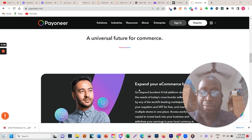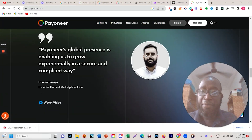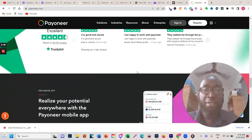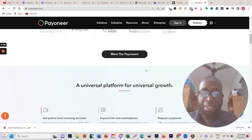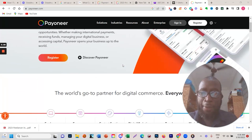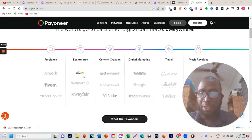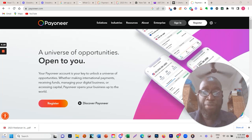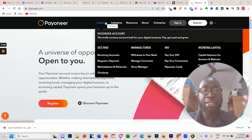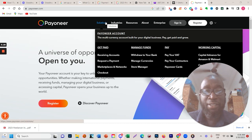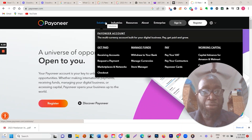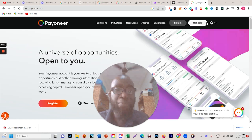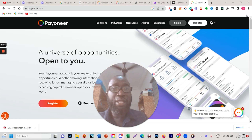If you check Payoneer, you see it's a universal feature for commerce - they have a whole lot of possibilities for doing business online. For example, they support e-commerce platforms like eBay, Walmart, Amazon, Airbnb, and many others. You can also get their card - like a credit card you can use at any ATM to withdraw your money. So sign up to Payoneer if you don't have PayPal. Don't let that hold you back - there are many options online.